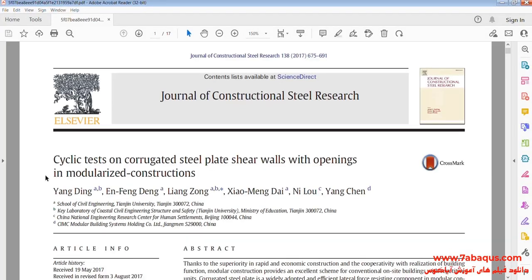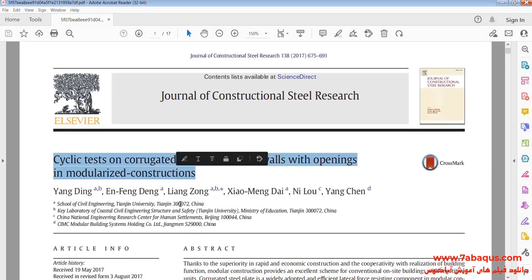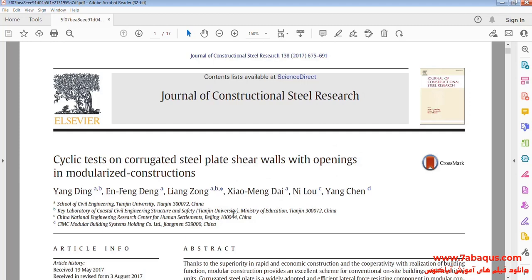We intend to simulate this article in the Abaqus software. The article is entitled: "Cyclic tests on corrugated steel plate shear walls with openings in modularized constructions."